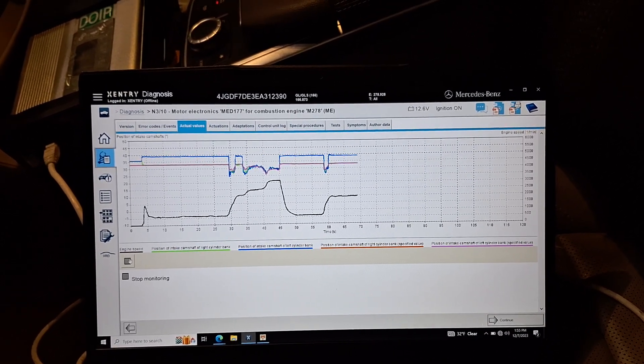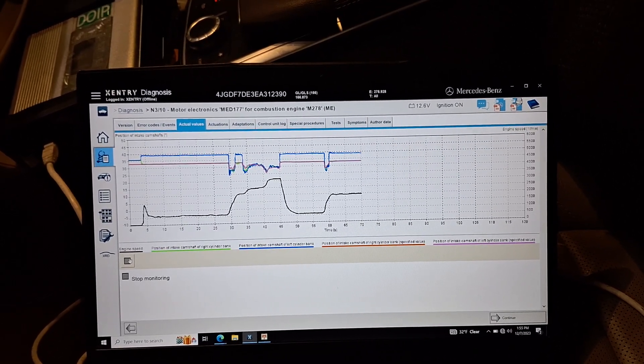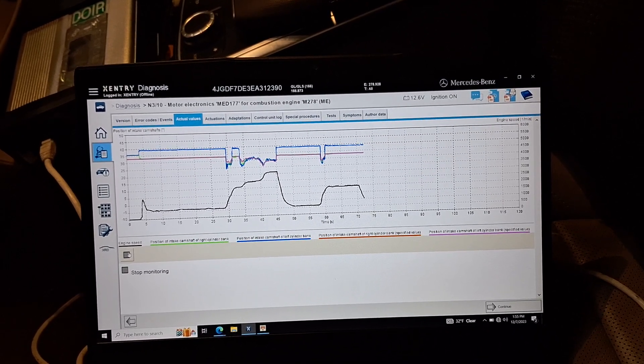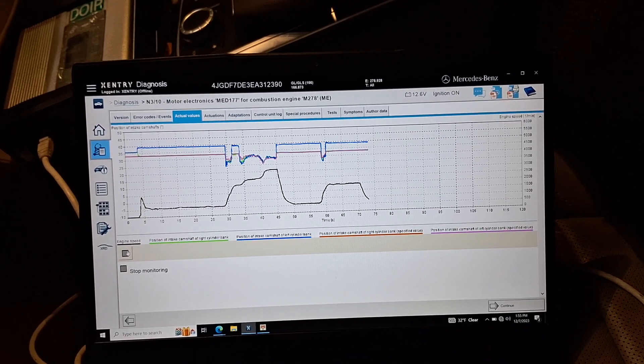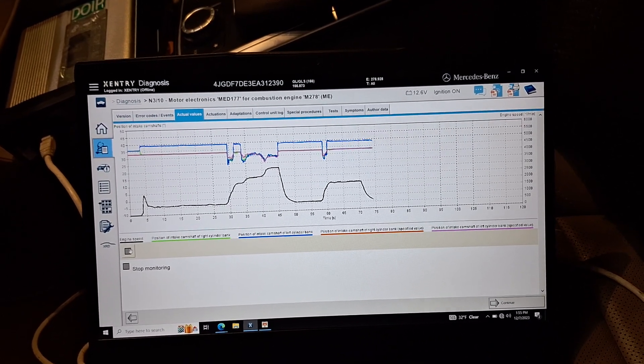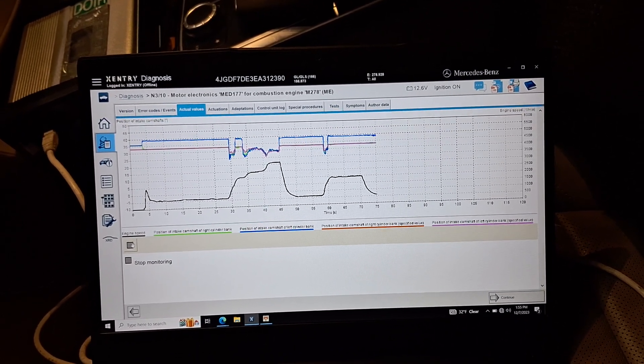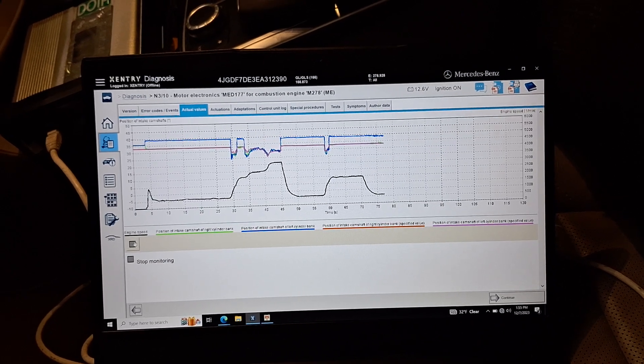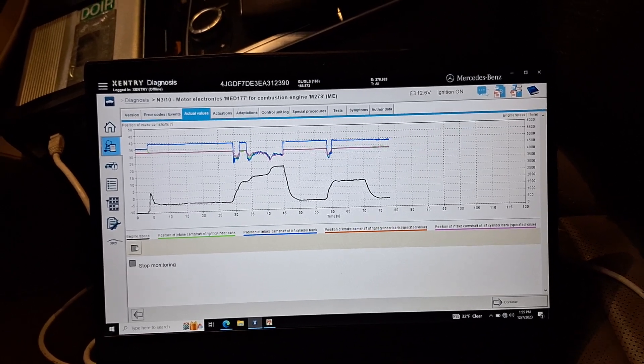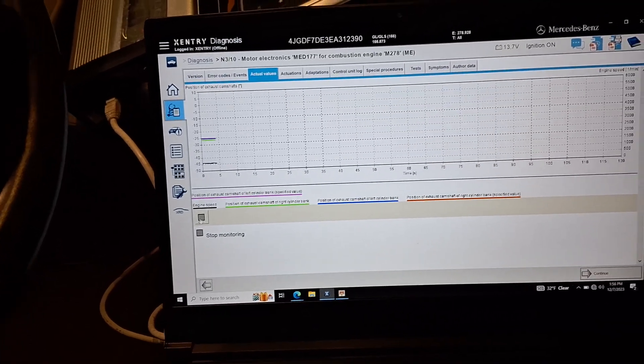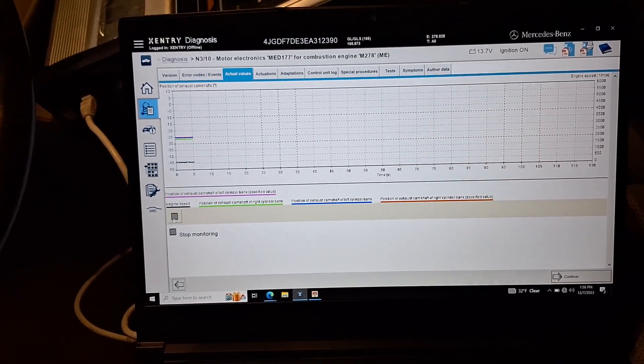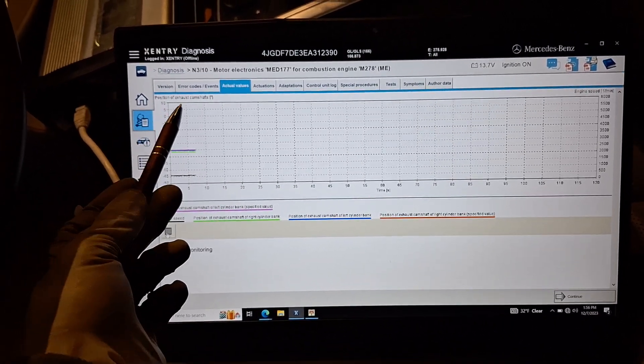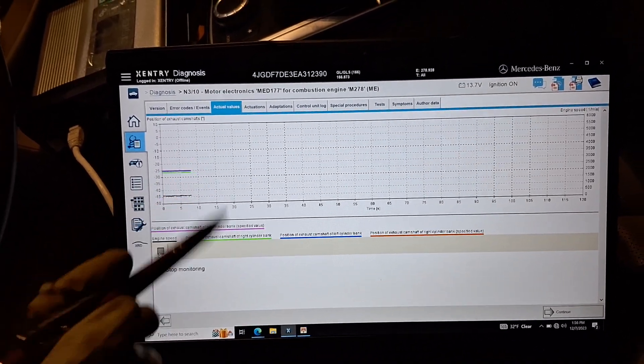Next we're going to go to the exhaust one. Back to idle, let it idle. Okay, let's go to exhaust. Here we go, this is the exhaust position of the exhaust camshaft.